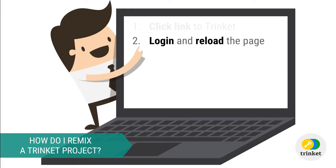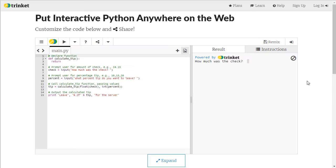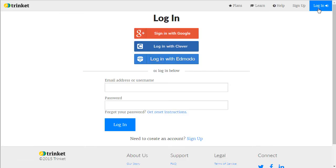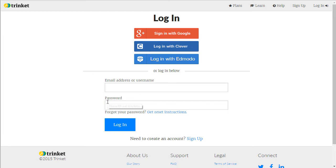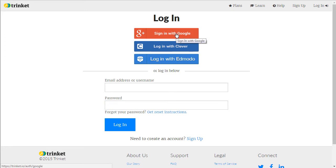If you aren't already signed in, you will need to log into Trinket and reload the page. I'm going to go to the upper right hand corner and click on where it says login. I have the choice of logging in with my username and password combination or with the service that I signed up with. I signed up with Google so I'm going to click on sign in with Google.